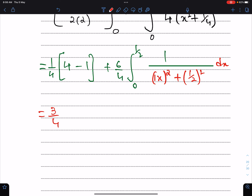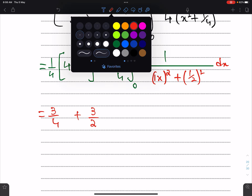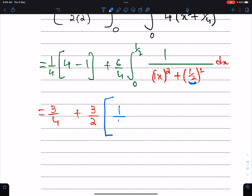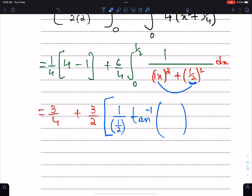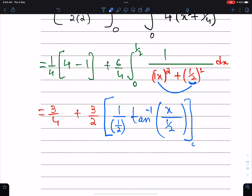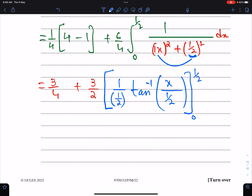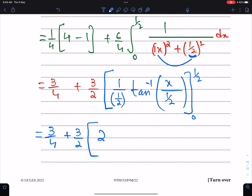This gives 3/4 times 3/2. According to the tan inverse formula, we write 1/a × tan⁻¹(x/a), where a = 1/2. The fraction of these two is x over 1/2. Applying the formula: this result becomes 2, so we have 2 × tan⁻¹(2x), evaluated from 0 to 1/2.